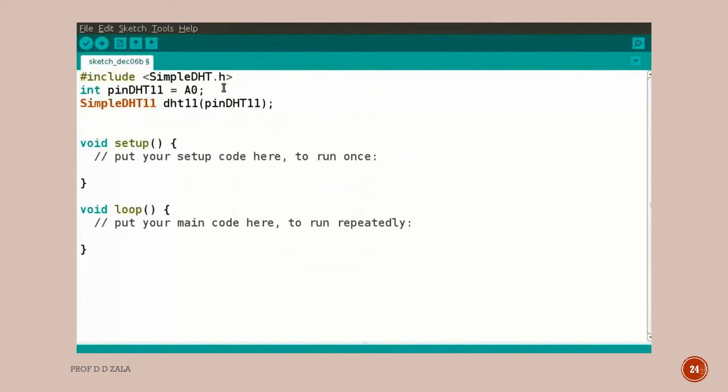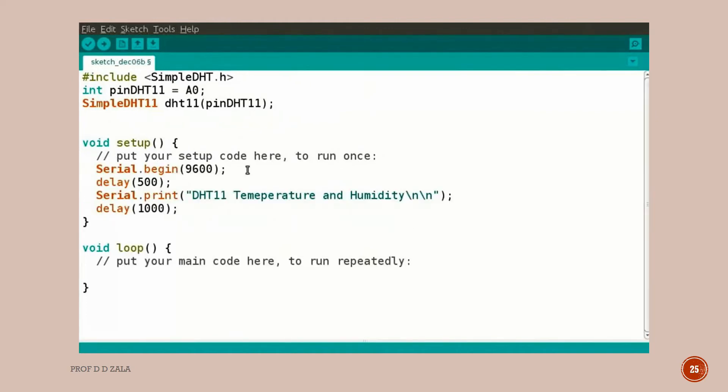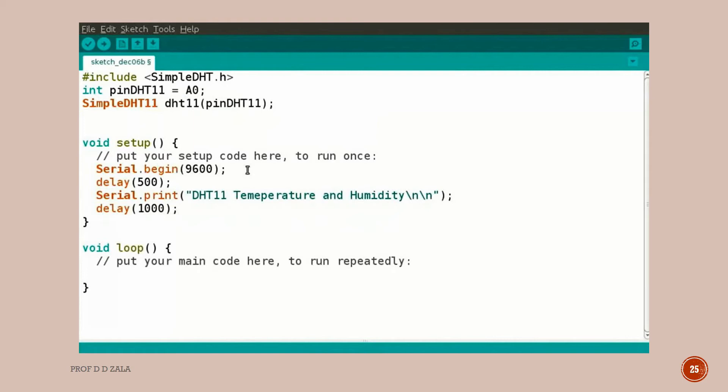Type the code as shown. Here we have initialized the data pin of DHT11 sensor which is connected to A0. This command creates a DHT object. Inside void setup function, type the code as shown. Serial.begin function initiates the serial communication. It sets the data rate in bits per second for serial data transmission. 9600 represents the baud rate. Delay 500 is the delay time for the sensor to boot. Serial.print command prints the header as specified here.